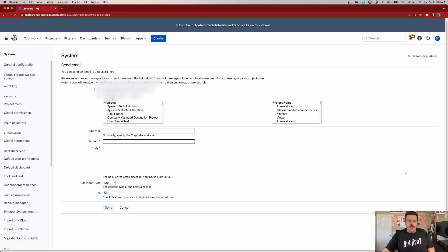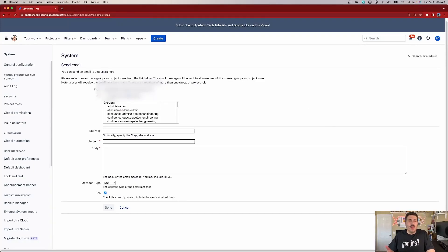Next, we have the To field. This is where you get to make some interesting selections. You can send it to a project role or you can send it to a group. I prefer to send it to a group because I typically group my people into a specific group. Know that every time you enable a license, everybody is automatically added to the Jira Users group.